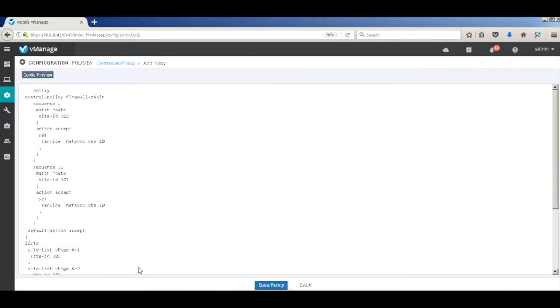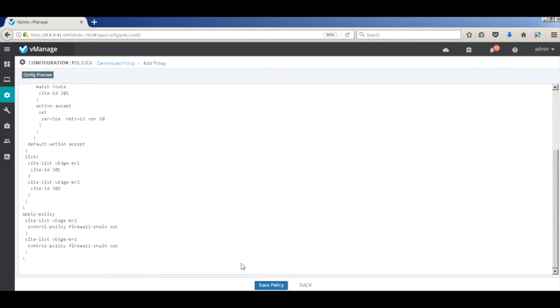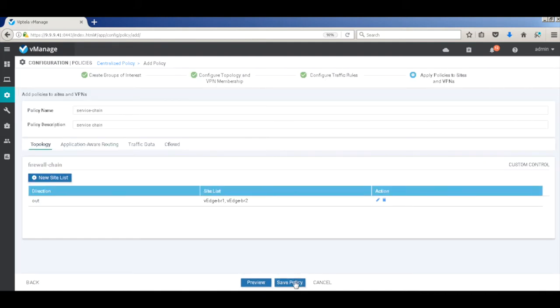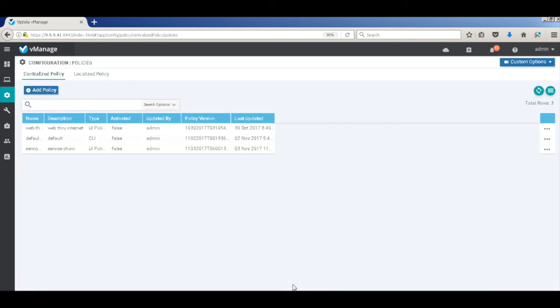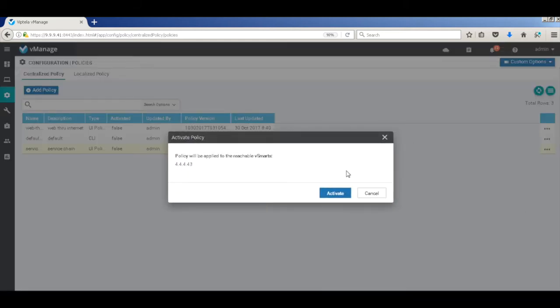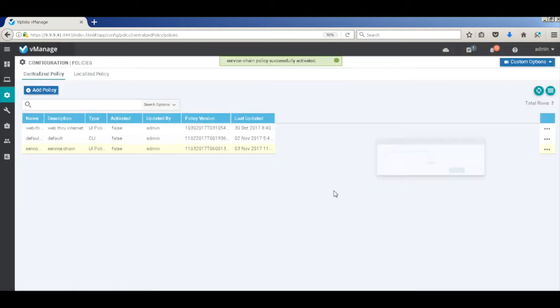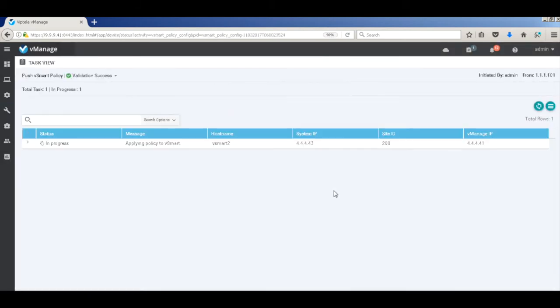Let's preview our policy as well. So let's click preview. And this is the policy that will get pushed to the vSmart once we activate the policy. Let's go back and hit save. That's it. And that's our policy. Let's go ahead and activate our policy. Let's wait for the policy to get activated. Now it's successful.